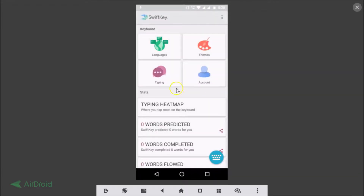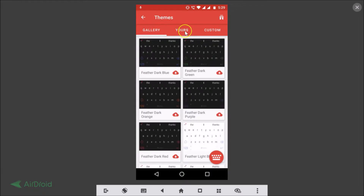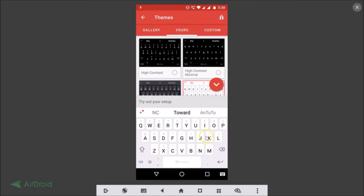Here you will see Languages, Themes, Typing, and Account. Tap on the Themes section. Under 'Yours' you will see the pre-installed themes. Currently we have the dark theme enabled. If you want a light theme, just tap on it and it's done. You can also tap on High Contrast Minimal to enable that.